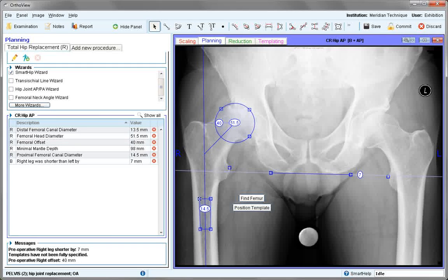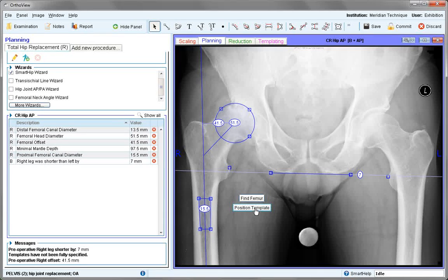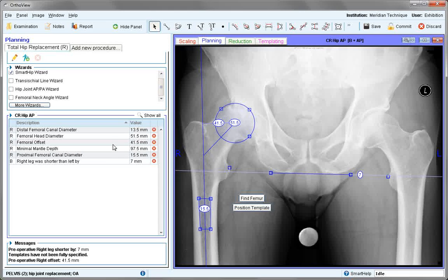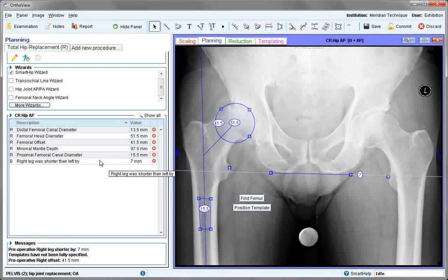Position Template will now take you to Templating, but before moving there, the measurements that have been made — such as Diameter, Offset, and Leg Length Difference — are all shown in the Planning Results panel.